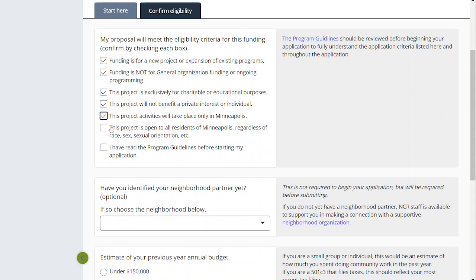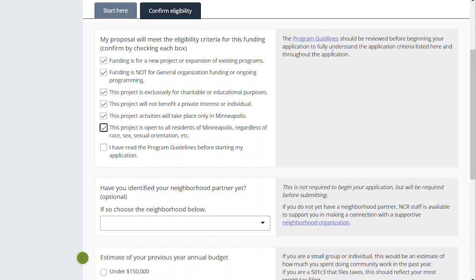This project is open to all residents regardless of race, sex, sexual orientation, etc. This is just a non-discriminatory clause — we expect everyone to not discriminate. And then: 'I have read the program guidelines before starting my application.' If you have not, the link is on the right-hand side. You can click that link and it'll open up a new window where you can read the program guidelines. They should be reviewed before starting your application, both so that you have a really good application and so you don't start the process and find out that your project is not going to be eligible. Once you've checked those boxes, you can move on.